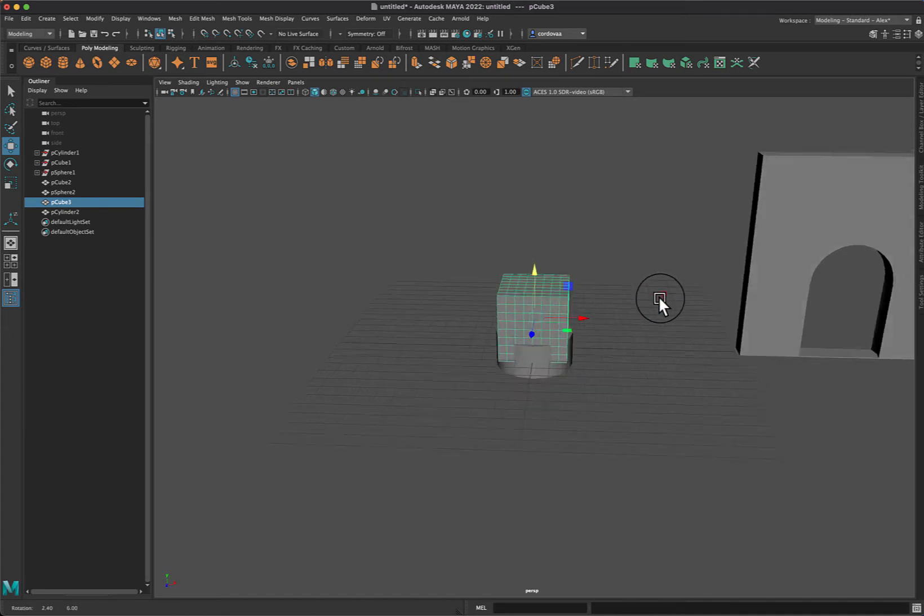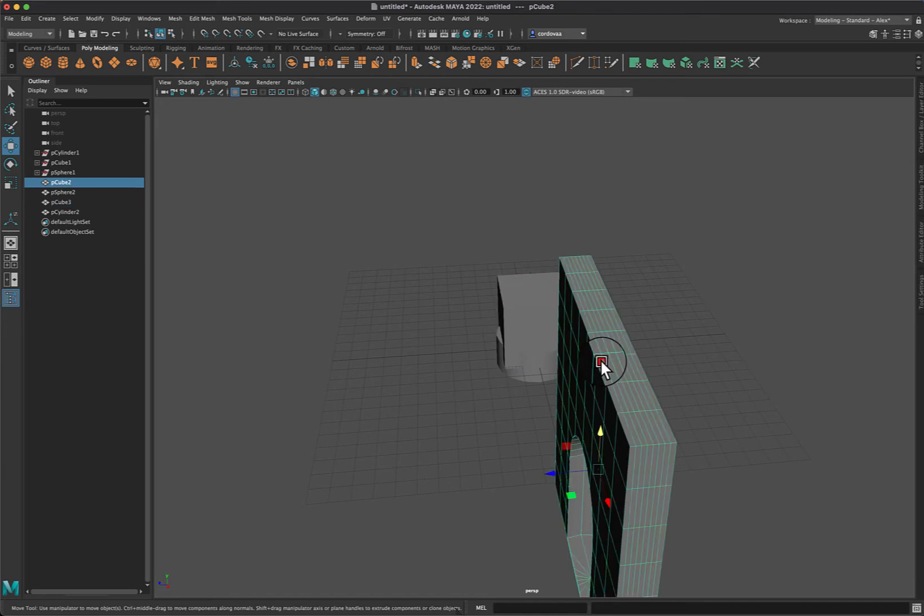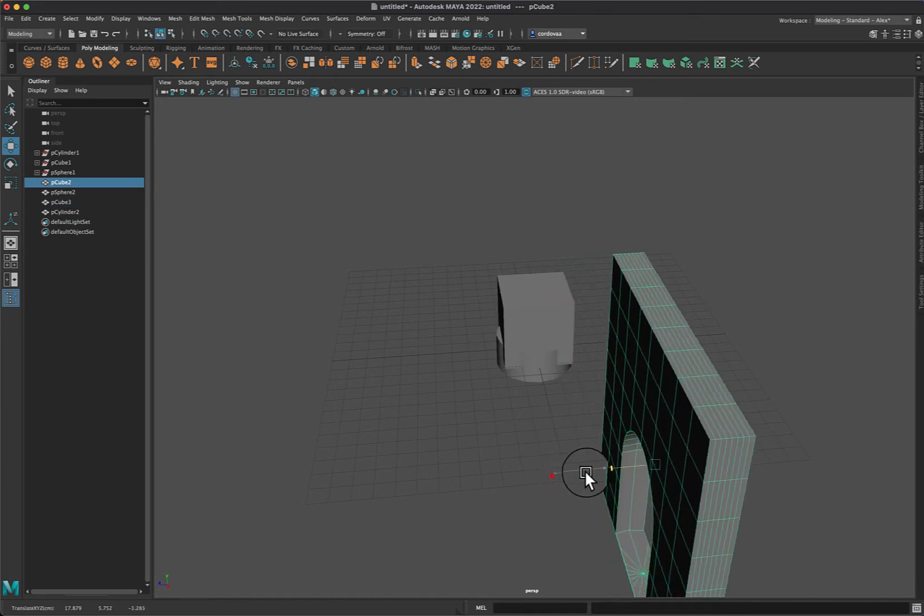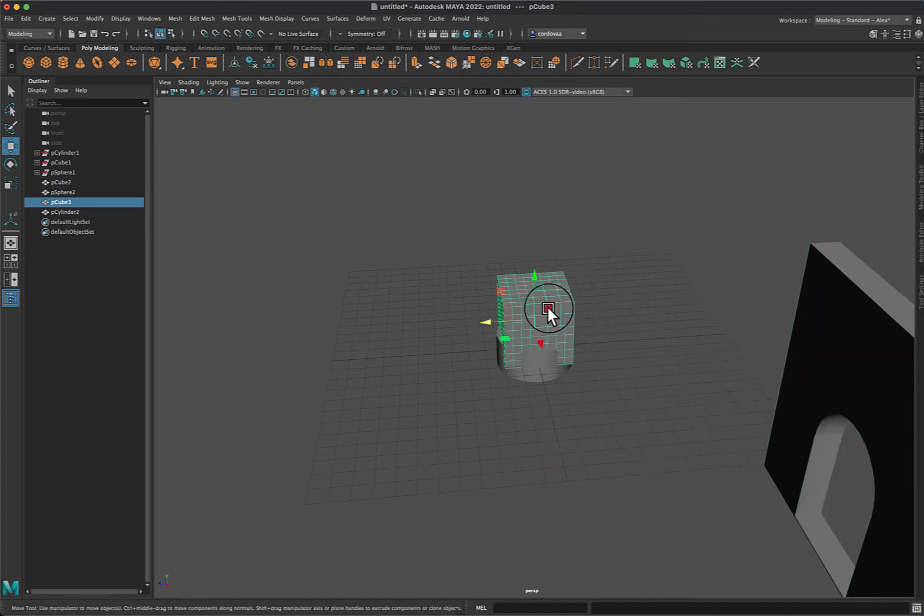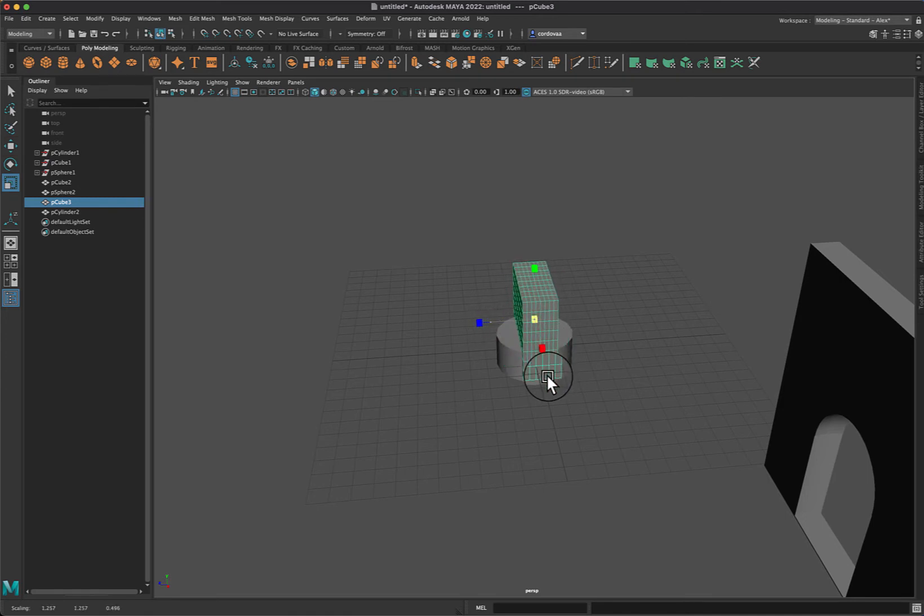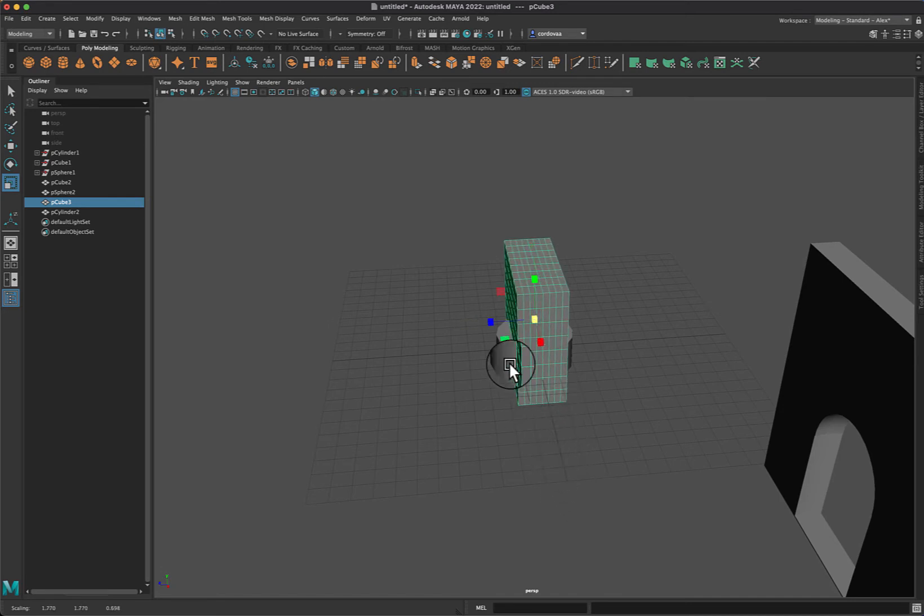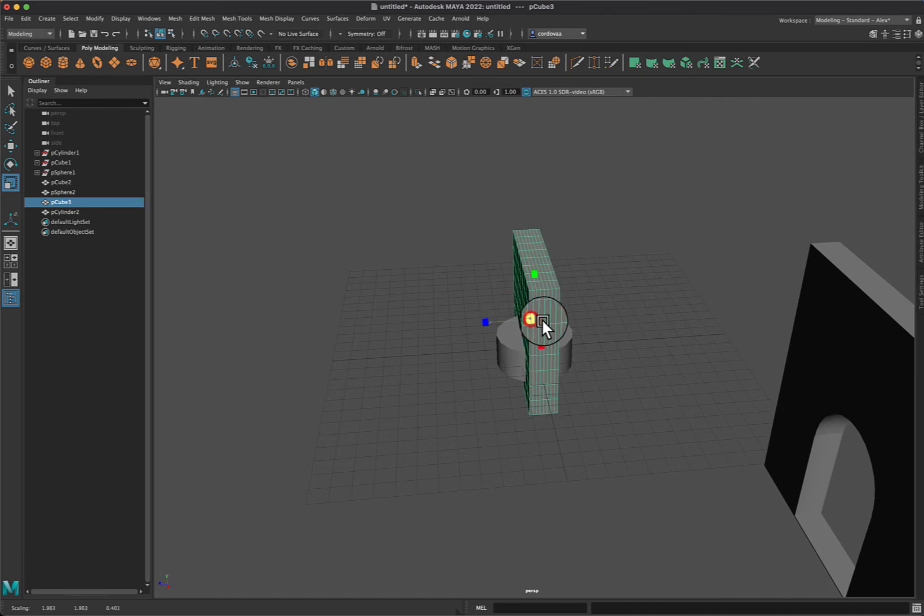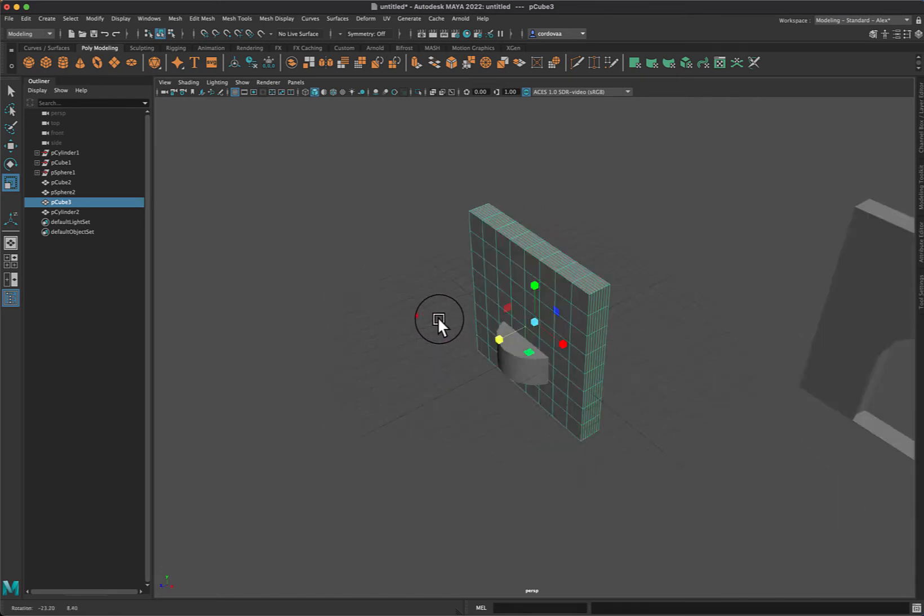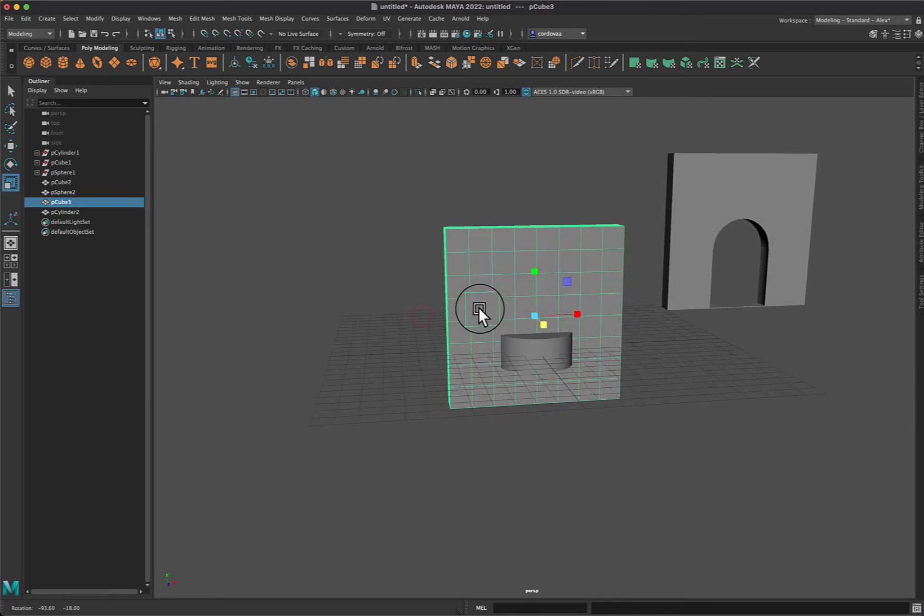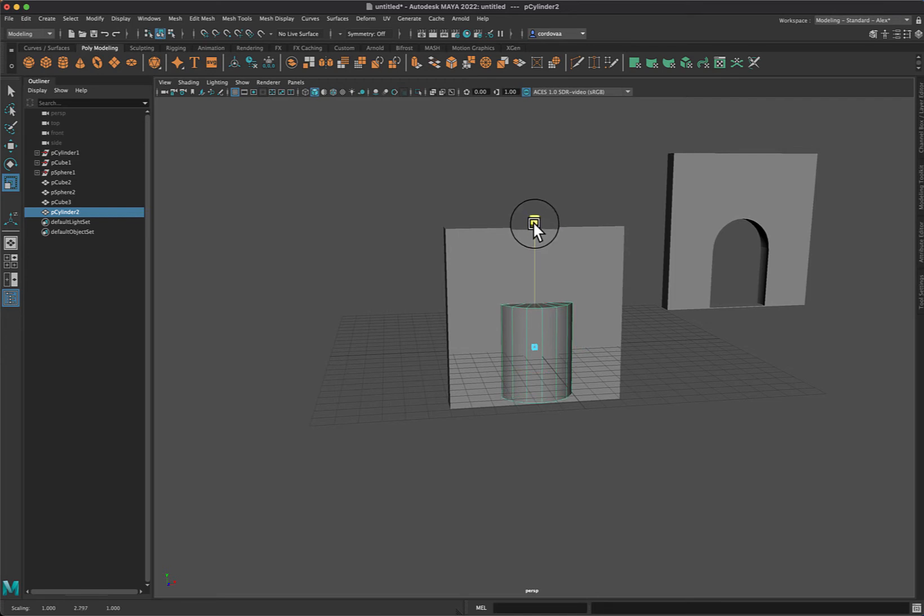I will rotate this around. I'm going to get this out of the way here. And I will make my wall a little bit thinner and larger. There we go. And then I will select my cylinder and make that a little bit longer in size.